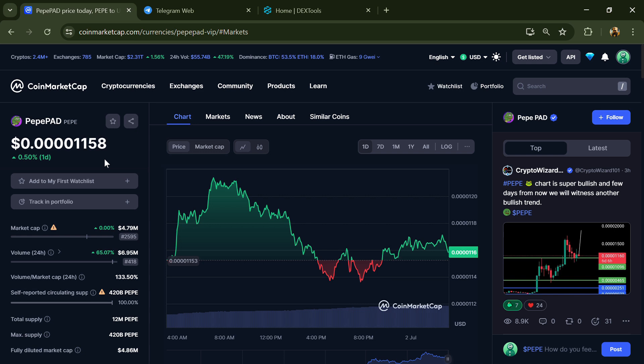Hello guys, today I'm going to tell you whether PepePAD token is legitimate or a scam. Before we start the video, let me share my legal disclaimer: none of the information given in this video should be taken as financial advice. Please make your investment according to your own research.